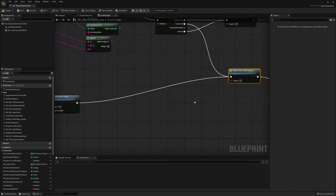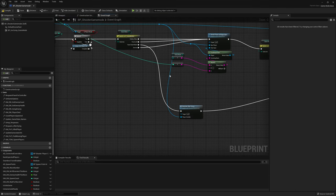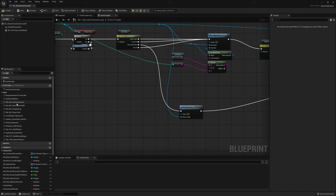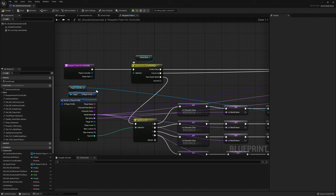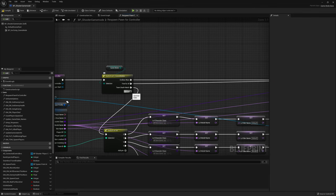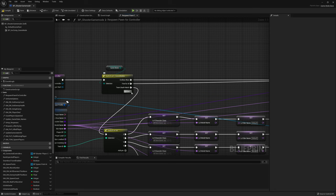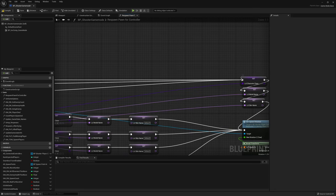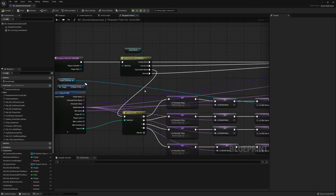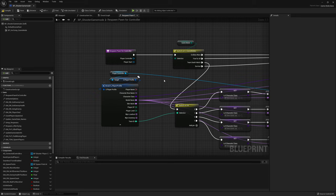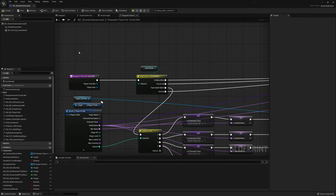In the game mode we have one more thing to check. In respawn pawn for controller, inside the switch on game modes, make sure the survival branch is also connected to the normal execution where we grab the character and model from the saved profile. Make sure this branch is connected, then compile and save — we are done in our game mode.